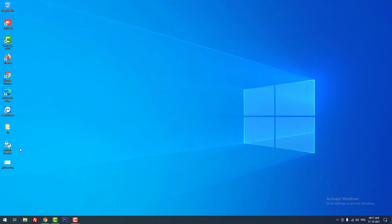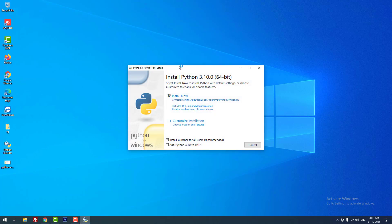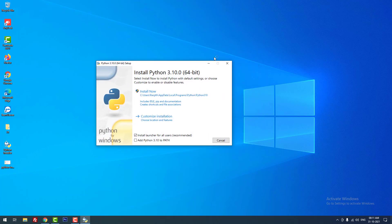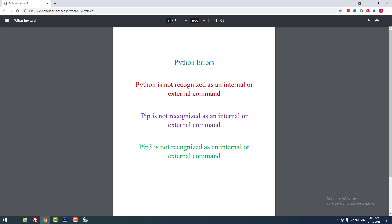I have a Python installer on my desktop. Now I am going to install Python on Windows 10 — I double click it and the Python setup appears. These errors occur because you have not selected the 'Add Python to PATH' option. If you select this option, these errors will not occur.